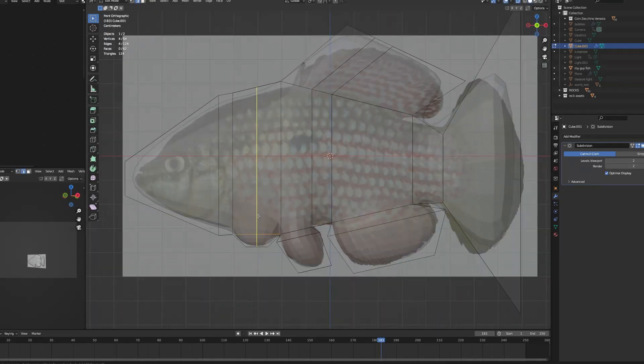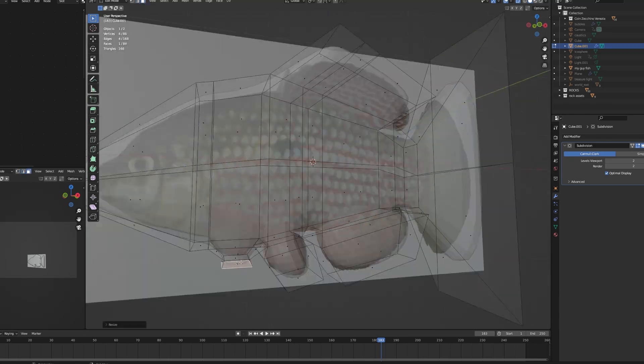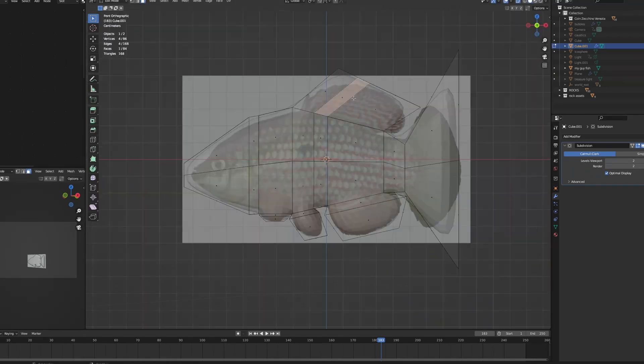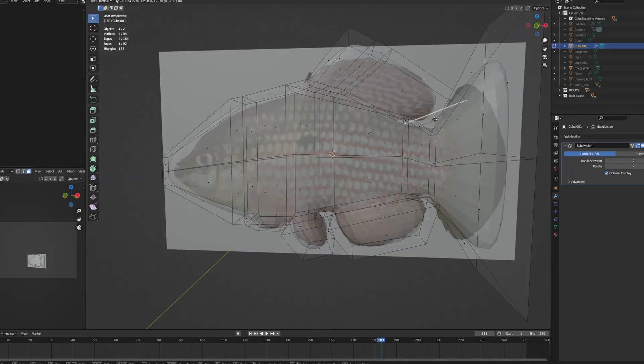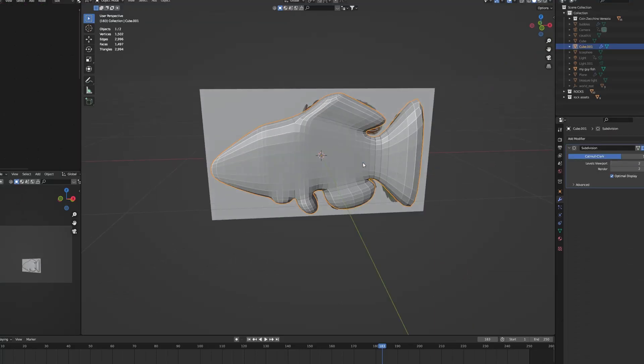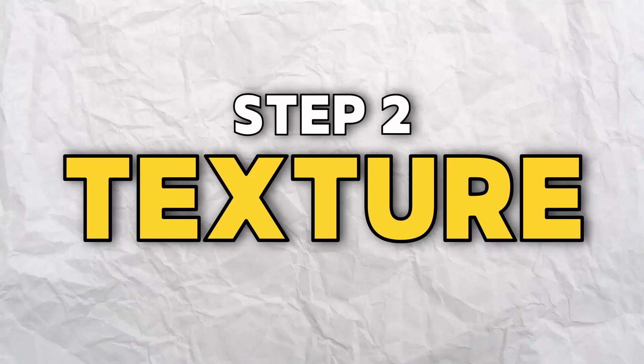So once you spend about one hour modeling — just joking. Once you have it, let's move to texturing.